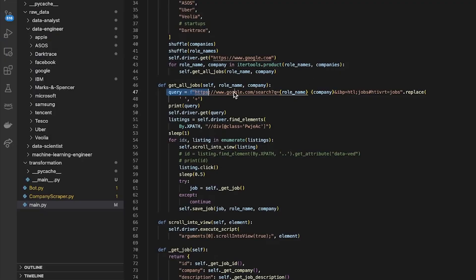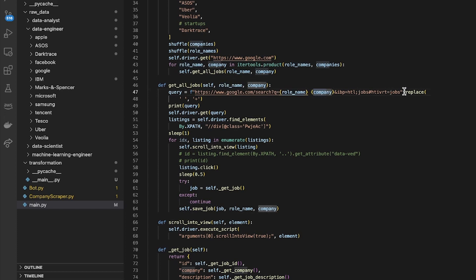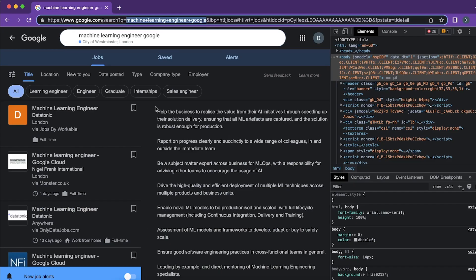I've just basically taken that exact query and then filled in the role name and the company name, and then I've also replaced any spaces with pluses just so it fits the format which Google expects on Google Jobs and it shows me all the different job listings.